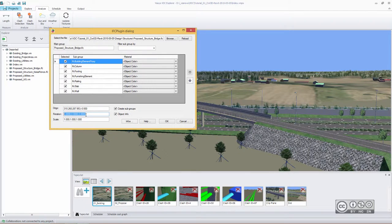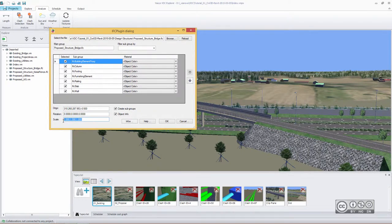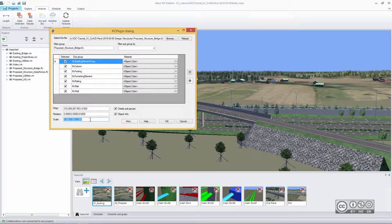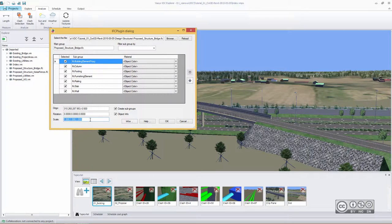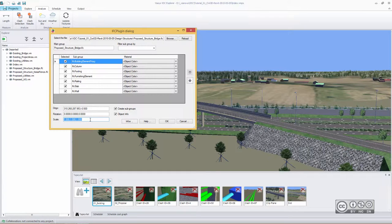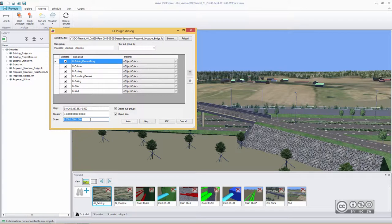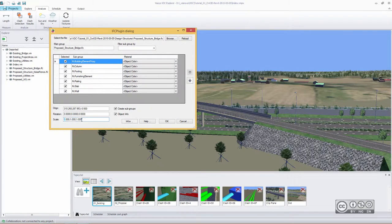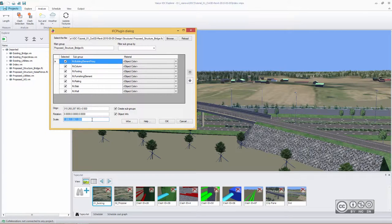For example, you may get your design information from different partners, and some of those partners may be designing in different unit systems. You can scale all models into correct unit systems using this simple value box.